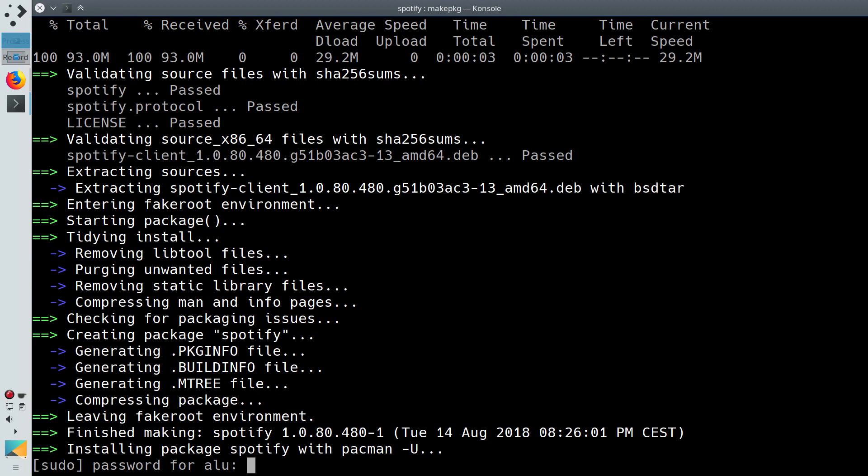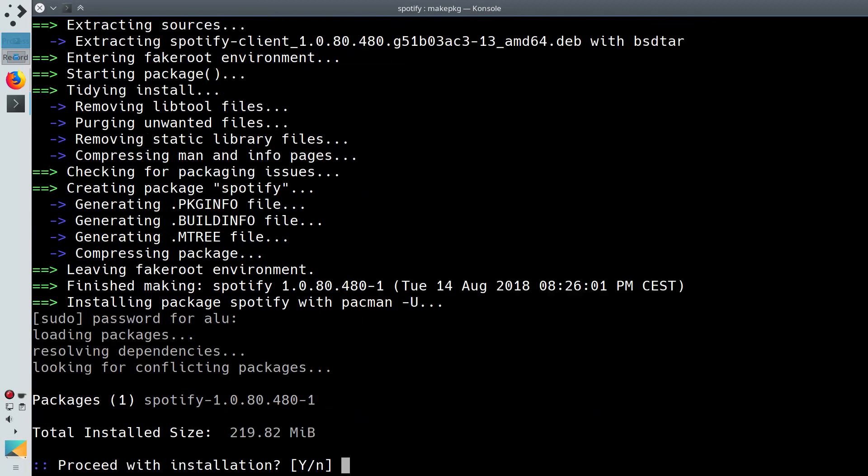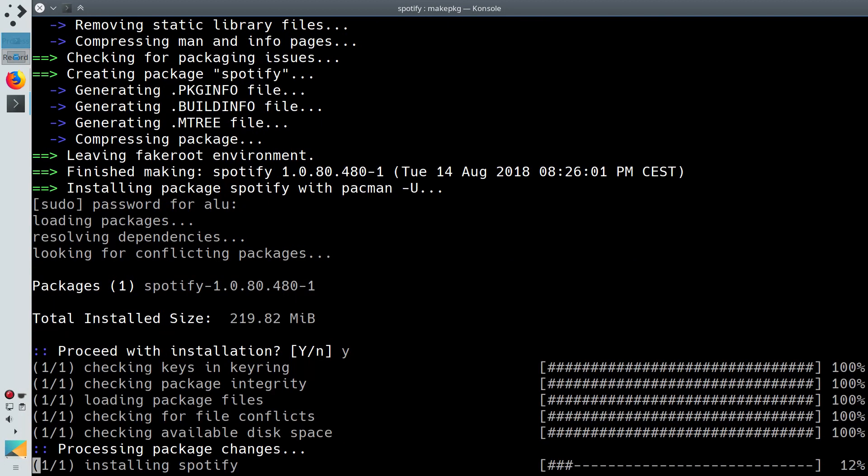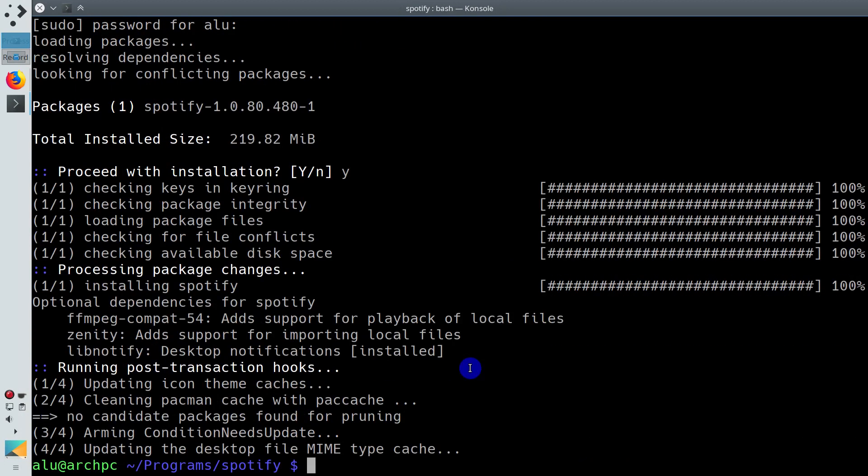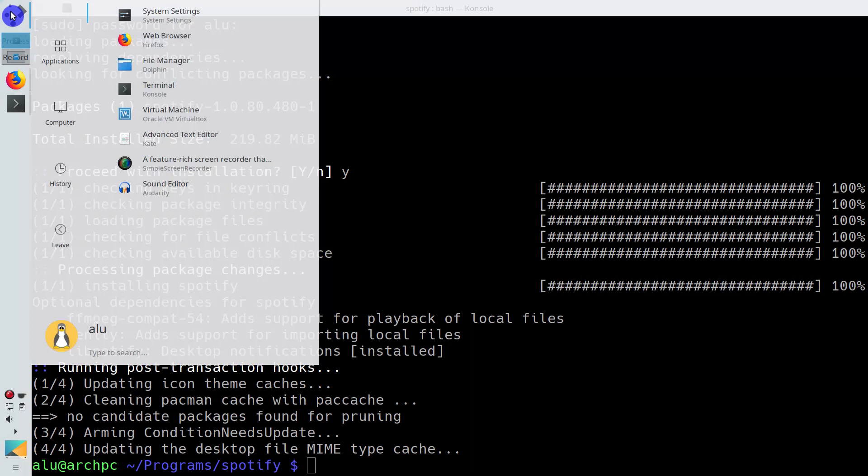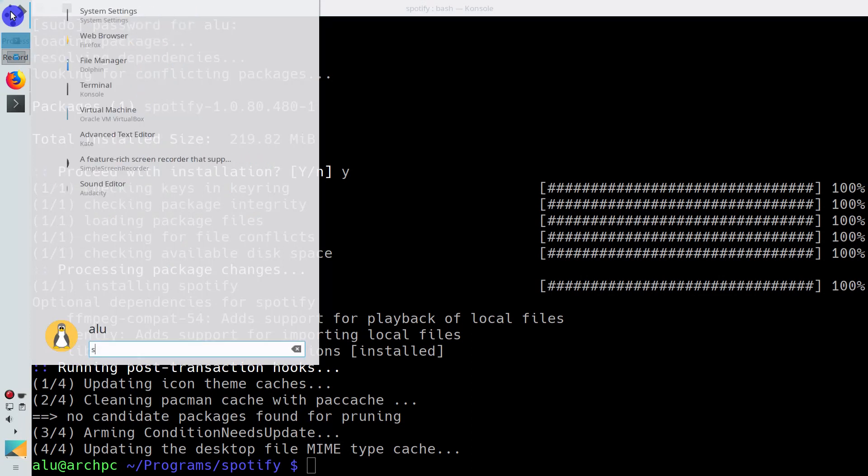Enter your password. When the compiling is finished, you can install the program. Now you can open Spotify from the menu.